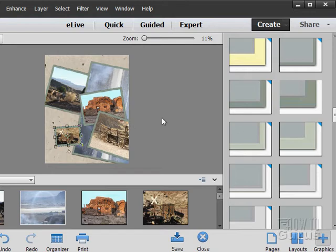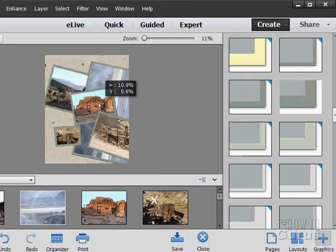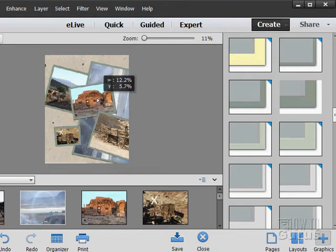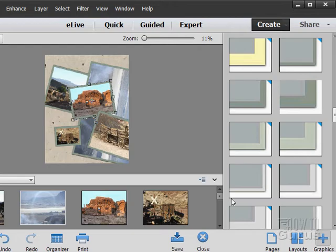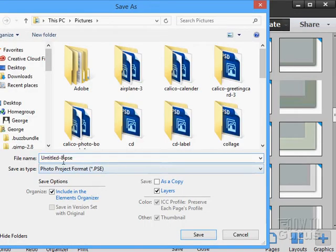And again, once you're happy with your photo collage, everything is where you want it, just click on save.